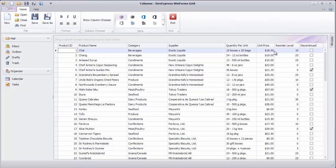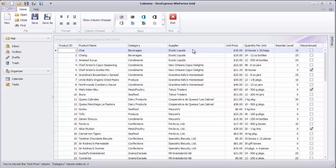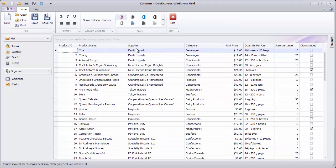Run the application and move one of the columns. Notice the category column's position displayed in the status bar. Now move a column over category. You'll now see how one column reordering operation can actually affect other columns.